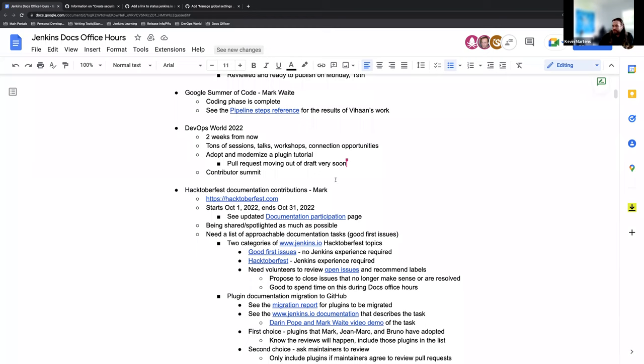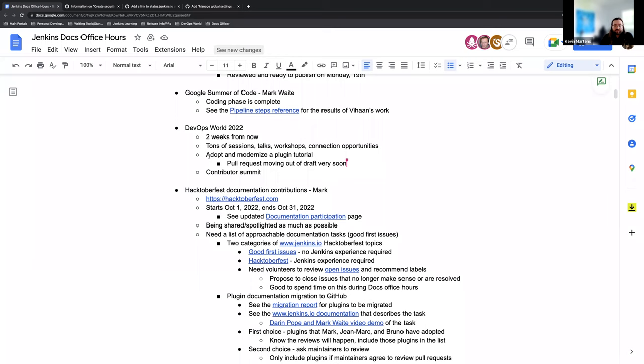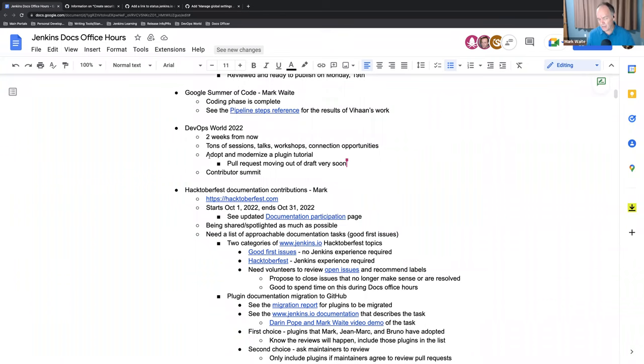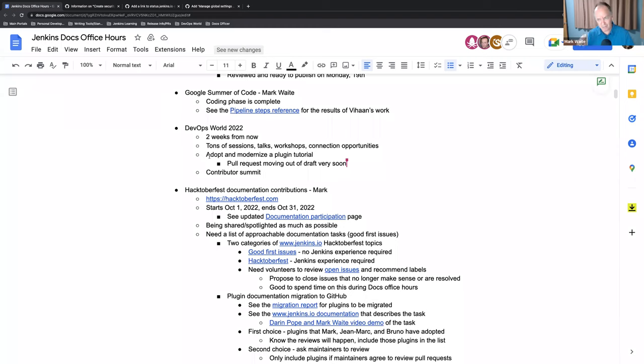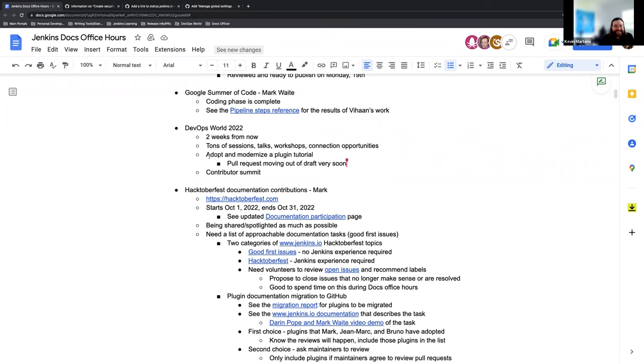Mark, before we move on to Hacktoberfest, did you have anything else for DevOps World 2022? Just the pull request that's still in draft. I hope will be out of draft today so that we can say yes it's ready to go. It needs relatively few minor tweaks and certainly we could then extend it later. I've been asked in Asia office hours multiple times, Mark, when are you going to merge that pull request? And I would love before Asia office hours later today, about 12 hours from now, that it's merged and visible so I can show it to them and say, look, I did it finally.